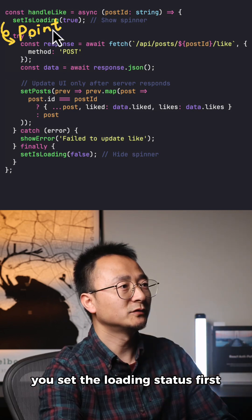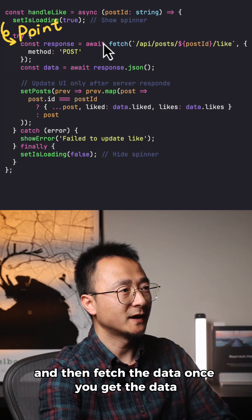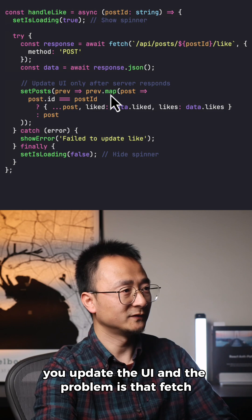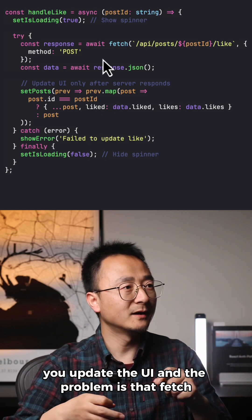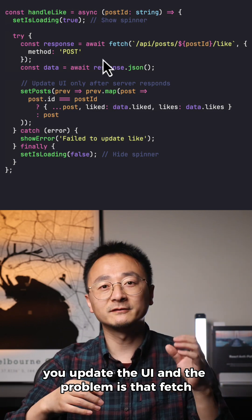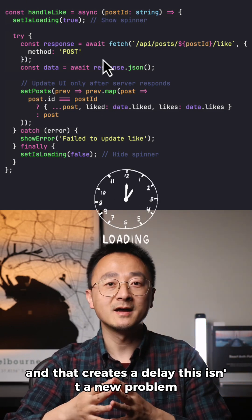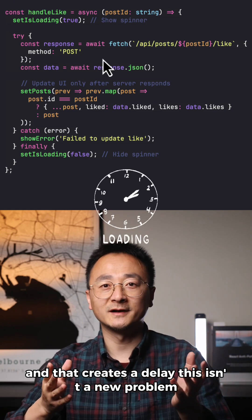You set the loading status first, then fetch the data. Once you get the data, you update the UI. The problem is that fetch normally takes a second or two, and that creates the delay.